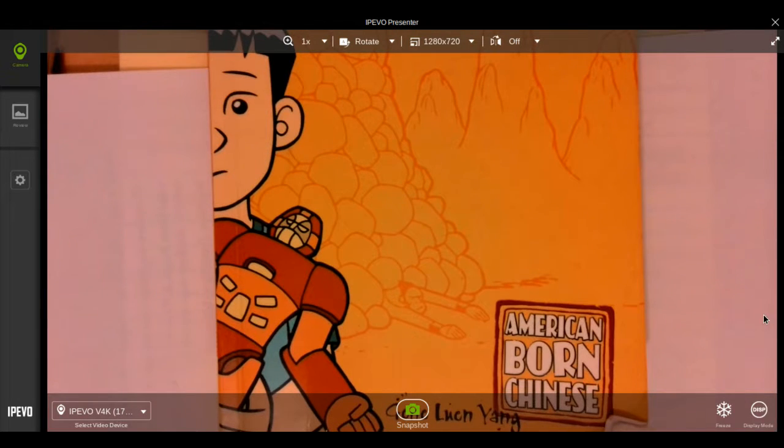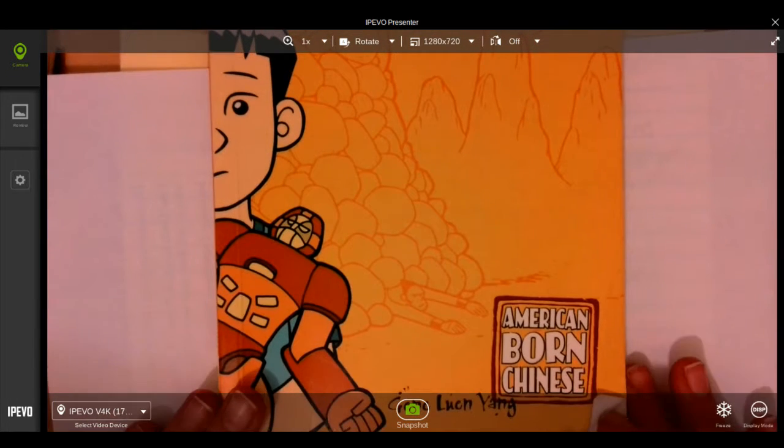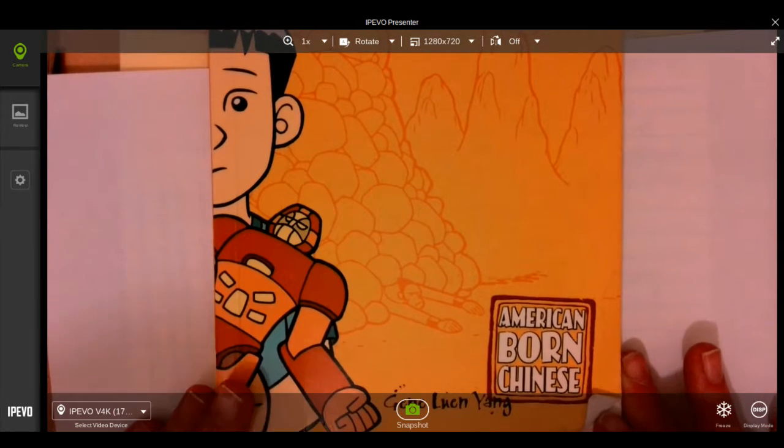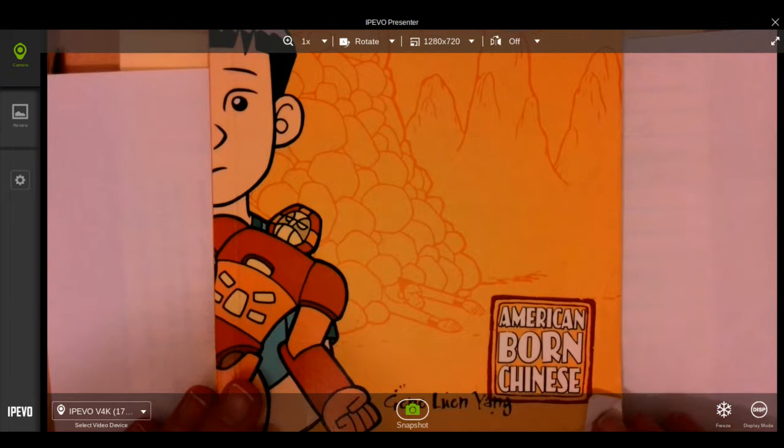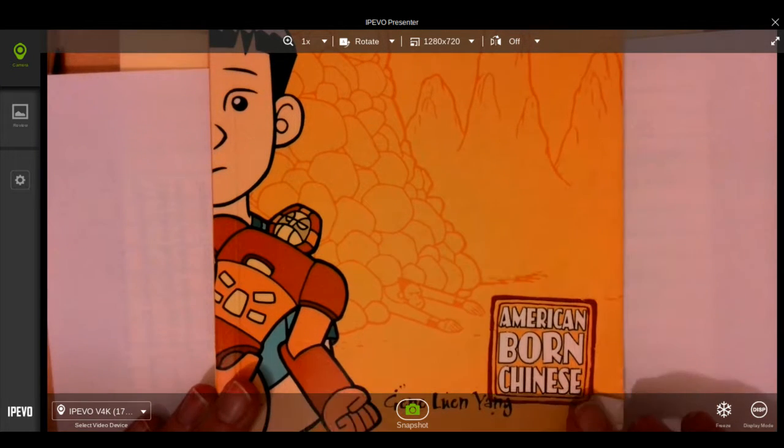Hi students! So this video is to remind everybody, or if you're absent, about the notes on American Born Chinese.